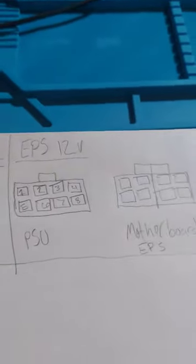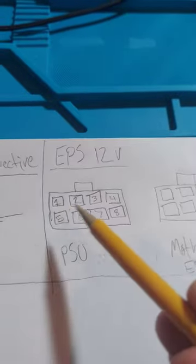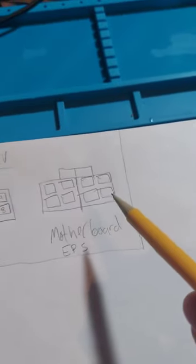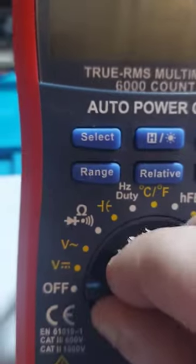Number the terminal pins on the PSU side for the PCIe and EPS 12 volt cables, and number the pins on the motherboard side for the ATX 24 pin cable.